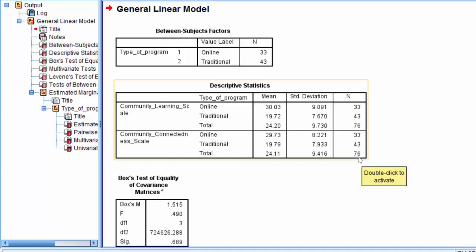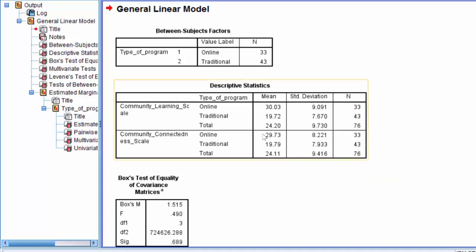So here you can see we have overall 76 participants, and then it tells us how many in each group. When writing a results section, we at minimum need to report the mean and the standard deviation desegregated by each group of the independent variable.